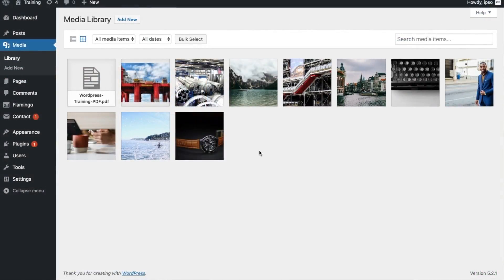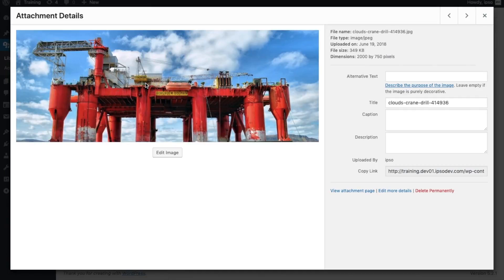Next, let's review the available file information. WordPress provides the basic information: a file name, file type, date uploaded, file size and dimensions.